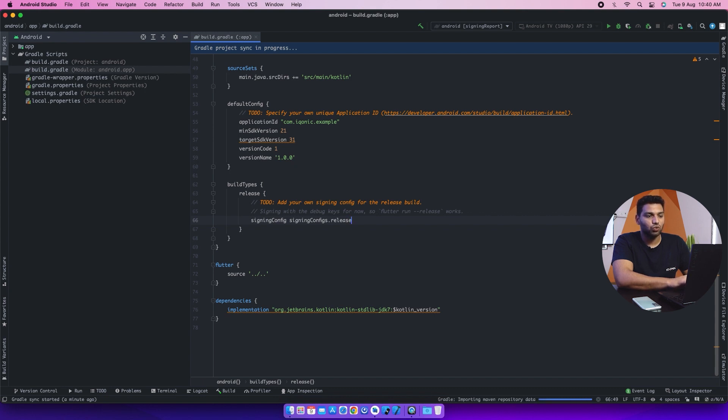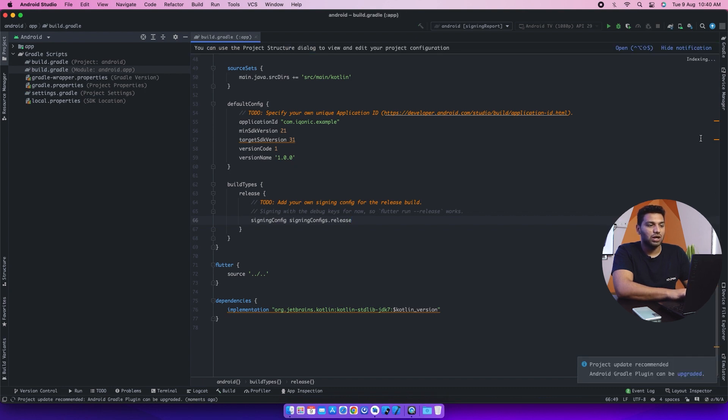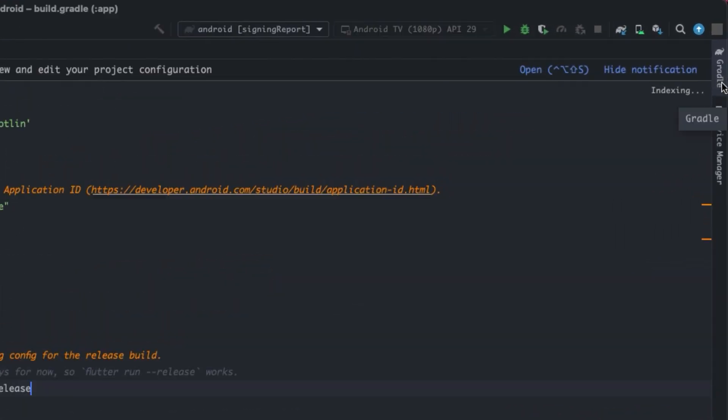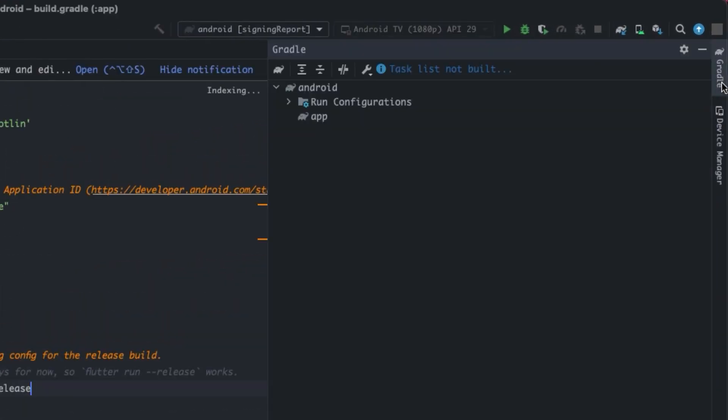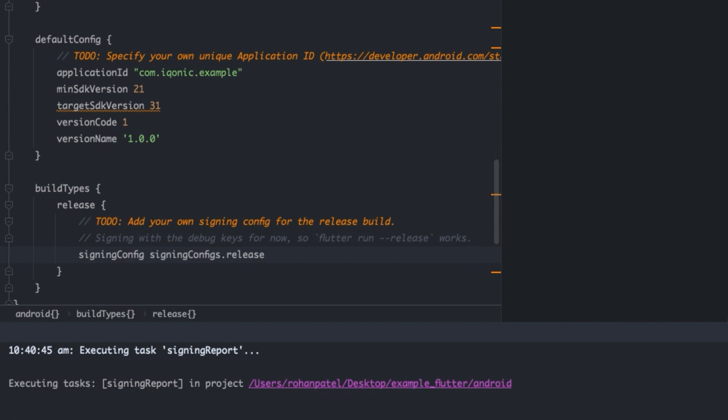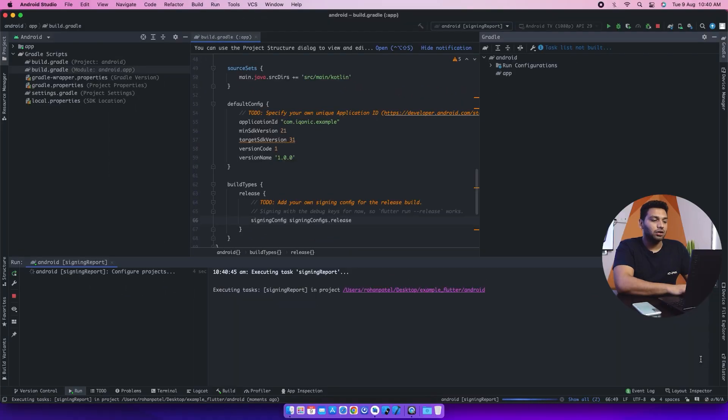Now you can again click on Gradle from the right hand side and the icon of Gradle. And again, write the signing report and enter.